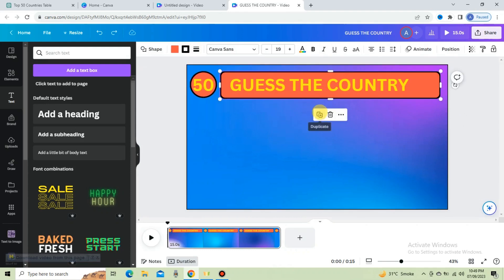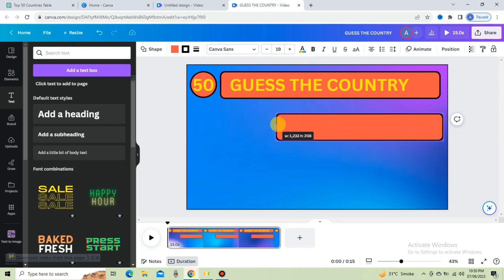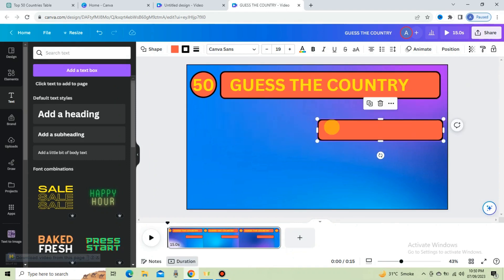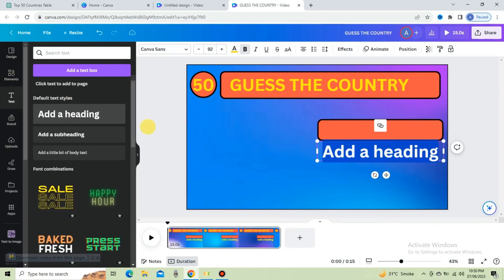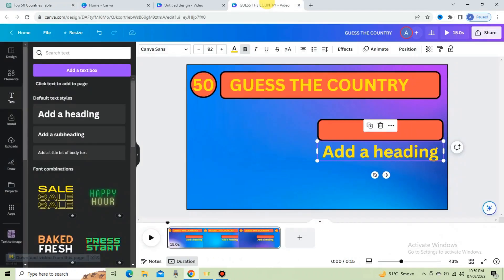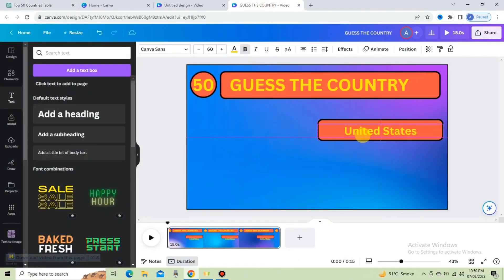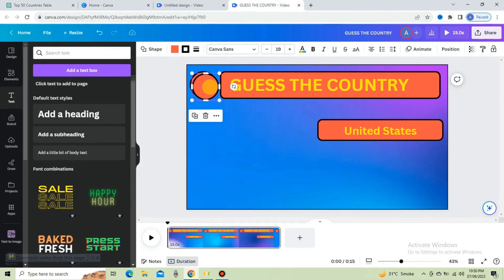For creating the answer tab, duplicate the rectangle shape and shorten its size. Go to the text option to put the answer option here. Go to ChatGPT, copy the country name, and paste it here. Reduce its size to 60. Duplicate the circle shape and adjust it on the left side.